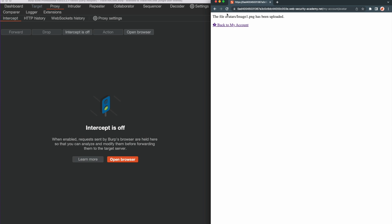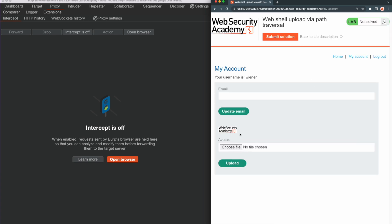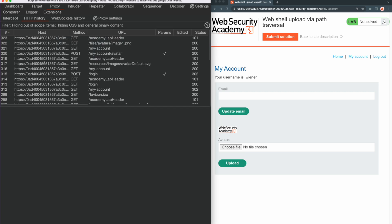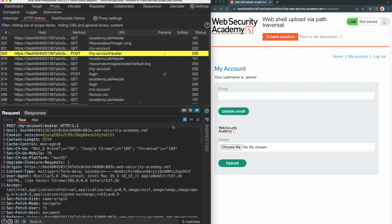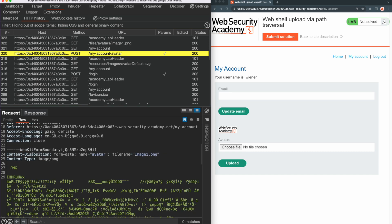We see the image was successfully uploaded to the avatars directory. Now we go back to the my account page. In the avatar section, we now see the image that we have just uploaded. To identify the HTTP requests for uploading and accessing the image, we go to the Burp HTTP history. This HTTP POST request to the /my-account/avatar endpoint appears to be the request for uploading an image. By looking at the body of the request, we can confirm that this is the request for file upload.